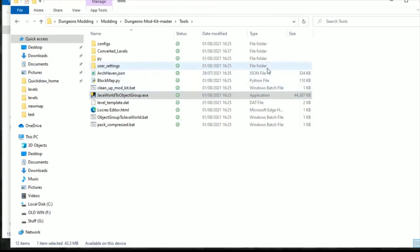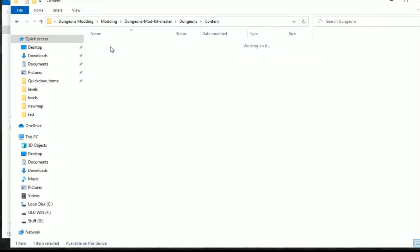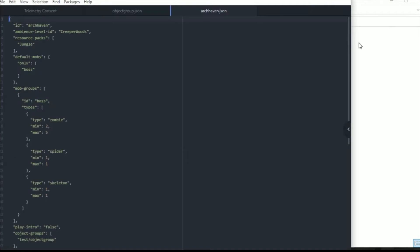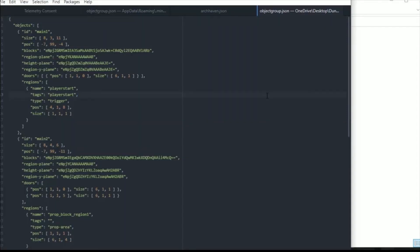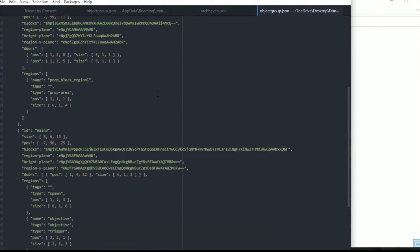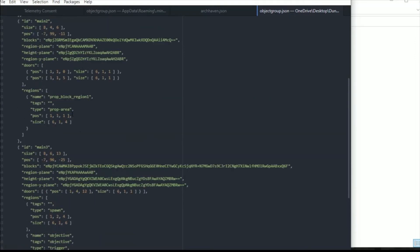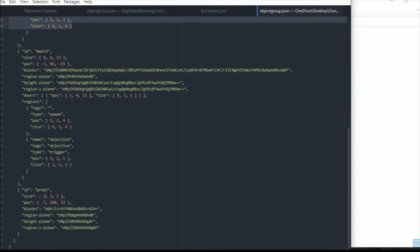So we can go back to dungeons here. We can go content data, load the level archhaven up. And then we can have a look at the object groups too and load that one up. So here we can see that the object group is loaded up. We can scroll down it and we can find that in main 2 it should have the prop_block_region1. And it's got a prop area and here's the positioning and size. If you keep going down we've got the ID of prop1. This also has all the block data which isn't very much because there's not very many blocks in it. I think it's 3 blocks, possibly even 2.